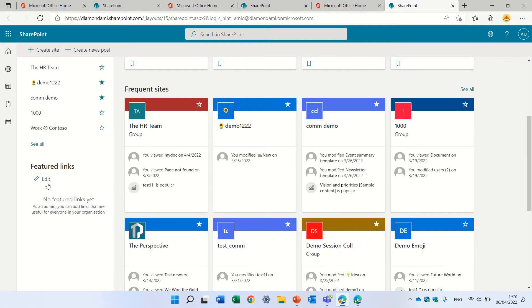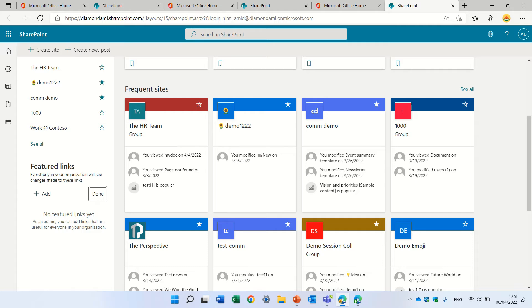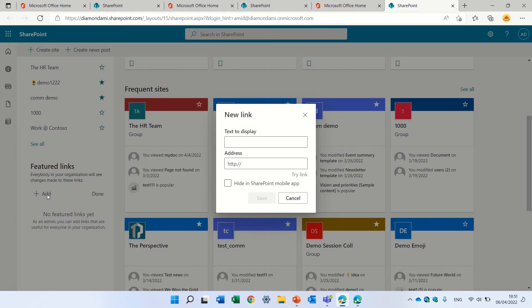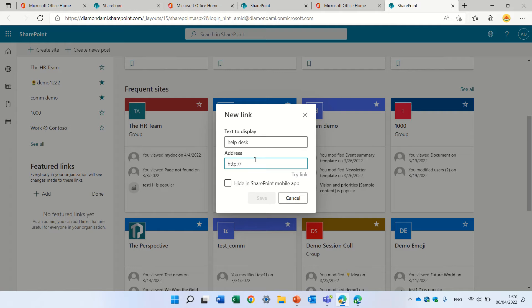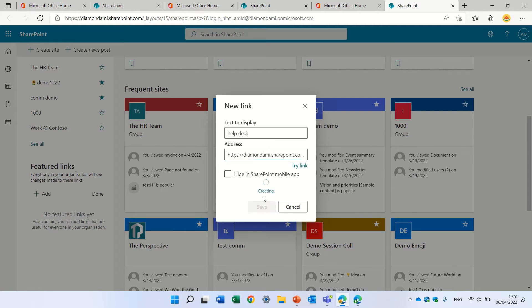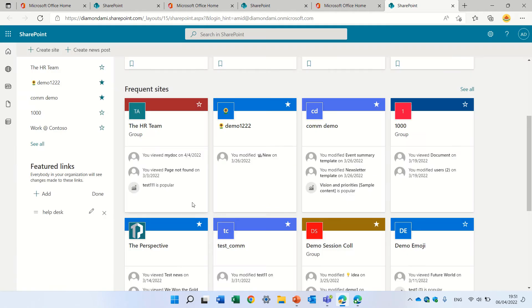So to add it you just click the edit. We can press the add button. Let's add a help desk. And I will just paste some link. I can choose if to hide it from the mobile app. And you see I have it.